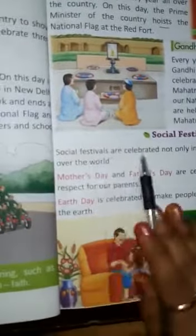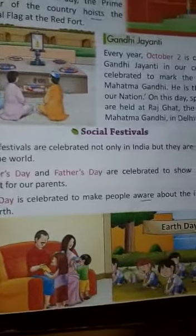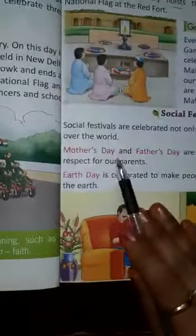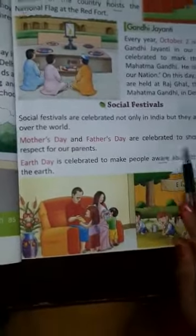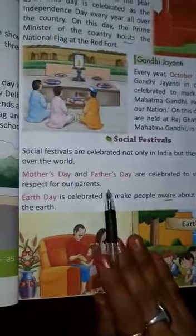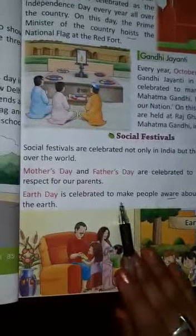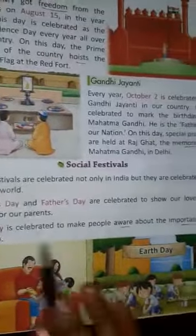Now we will learn about social festivals. Social festivals are celebrated not only in India but all over the world. Mother's Day and Father's Day are celebrated to show our love and respect for our parents. Earth Day is celebrated to make people aware about the importance of the earth.